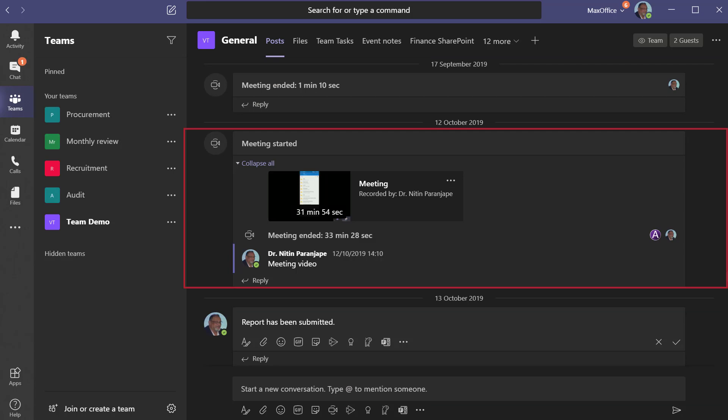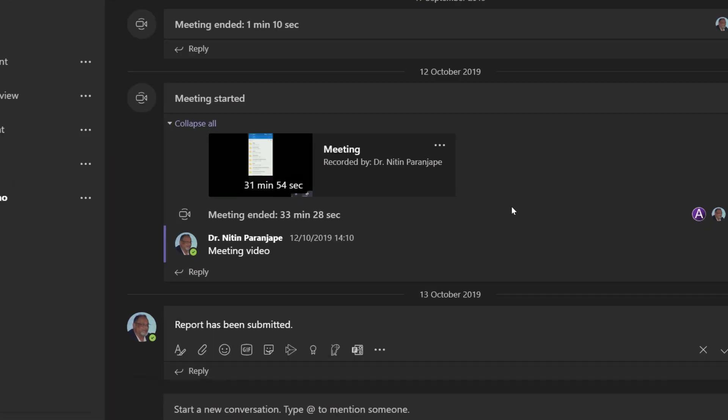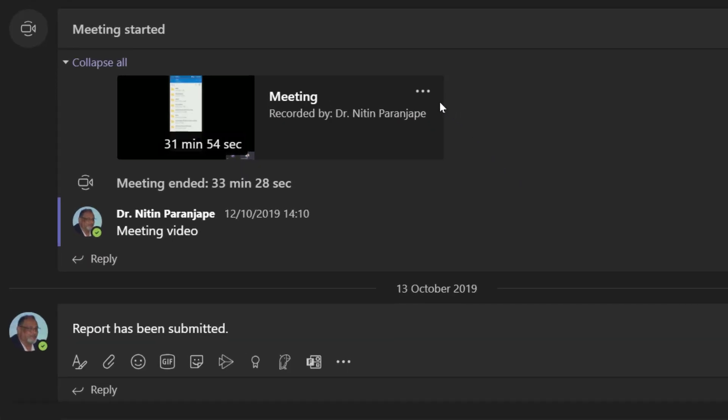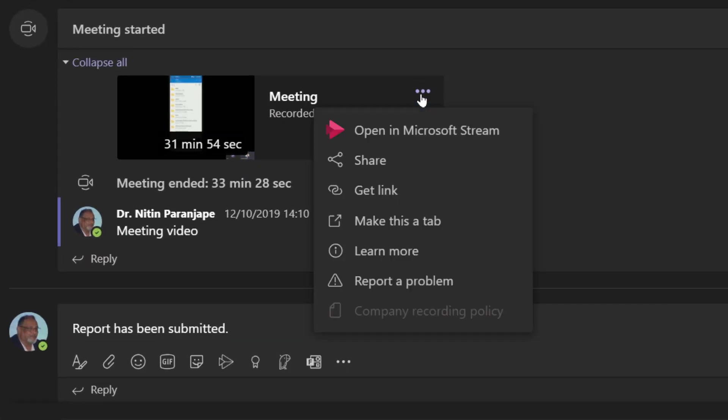The recording is stored online in Microsoft Stream, which is a part of Office 365. Once the recording appears, click on the three dots and open it in Microsoft Stream.